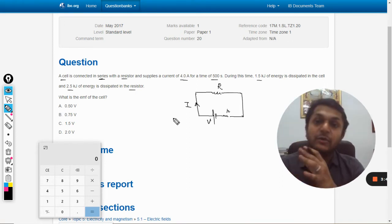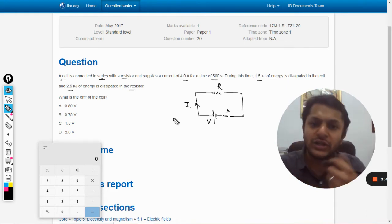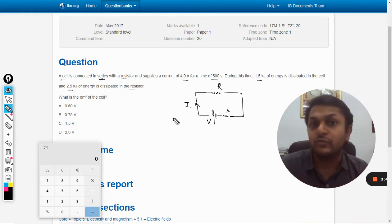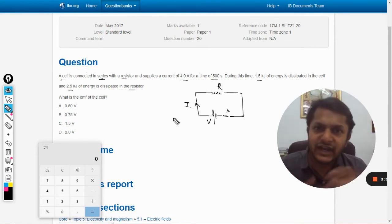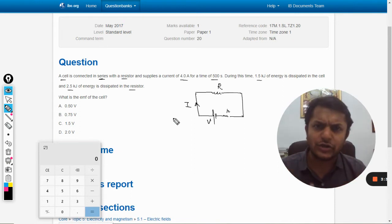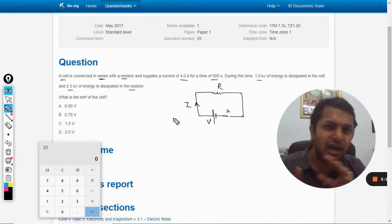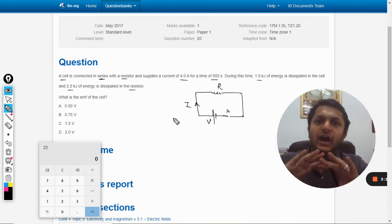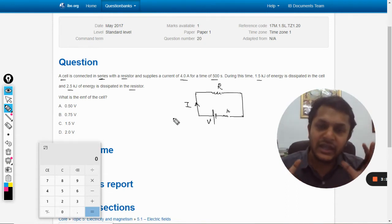There are two methods to solve this question. Method one involves finding the total resistances — capital R and small r — but that is a very lengthy method. Instead, we will go for a shorter and more innovative method. It is harder for students to think from that point of view, but if you understand the concept more deeply, you can see through the question itself.